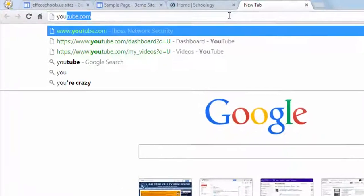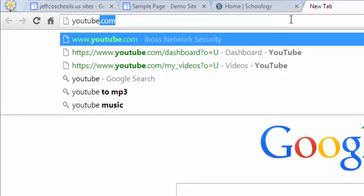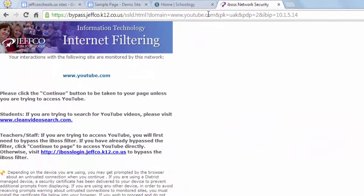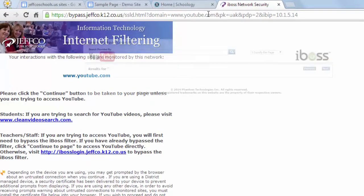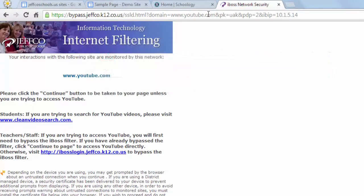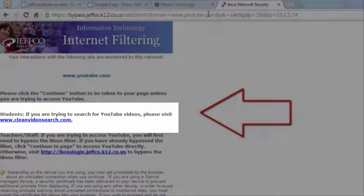The first change is a different message when you or your students try to visit YouTube.com. Previously, when a student typed in YouTube.com, they would automatically be redirected to Clean Video Search, but they could search for many YouTube videos in a comment and ad-free area. Now students and teachers will see this page with a hyperlink to Clean Video Search.